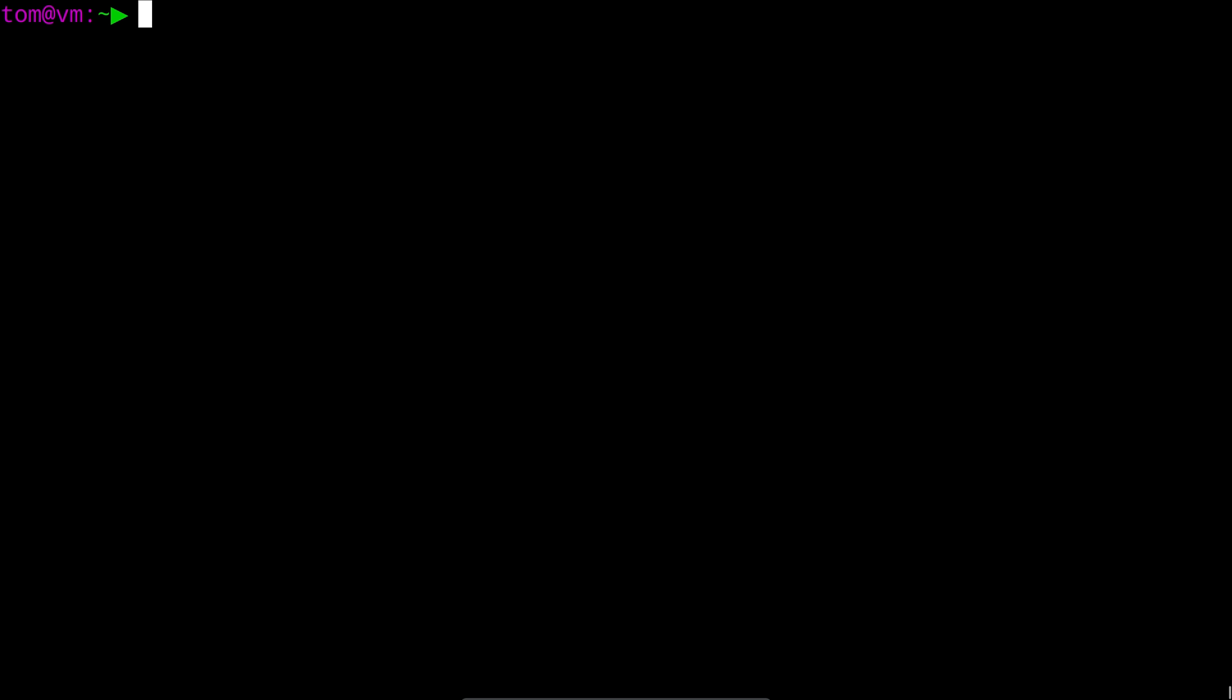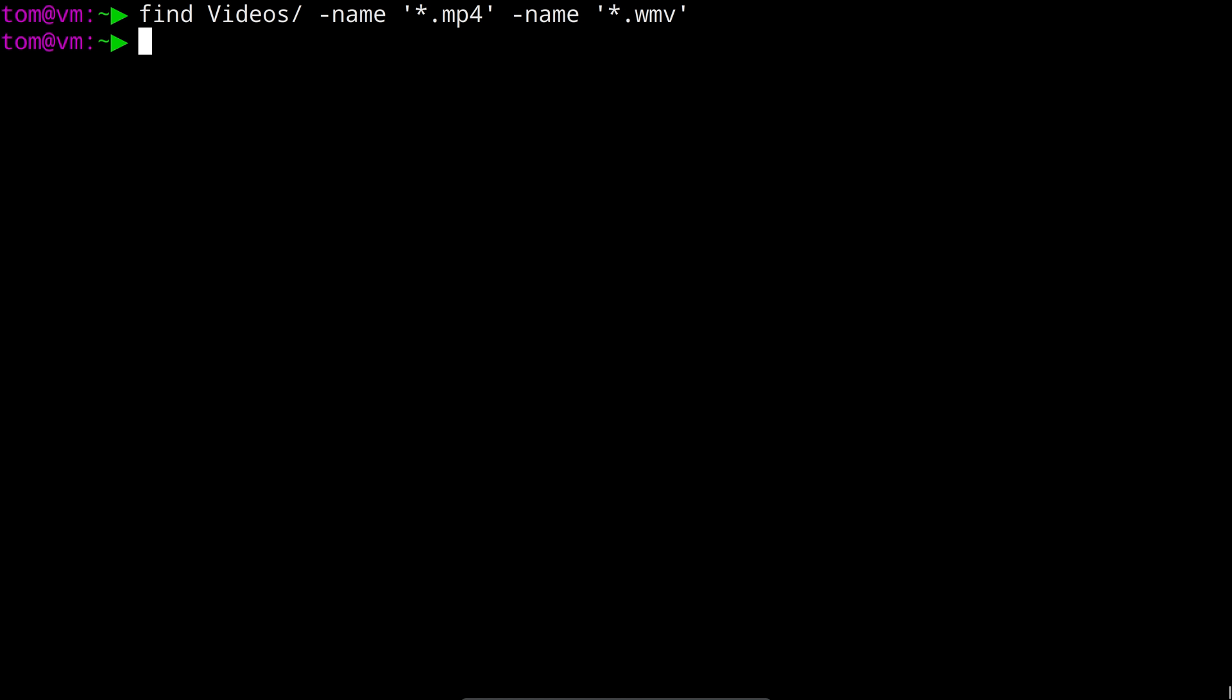Let's say you wanted to look for both .mp4 and .wmv files. You might be tempted to run something like this. Find videos with a name filter of star.mp4 and a second name filter of star.wmv. But as you can see that doesn't actually return any results.